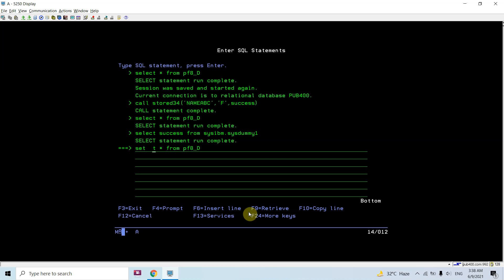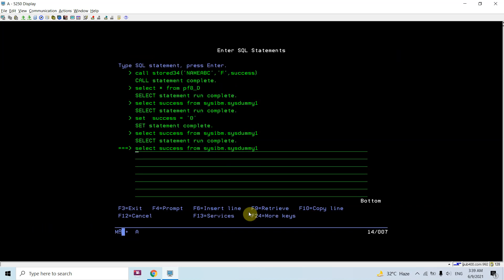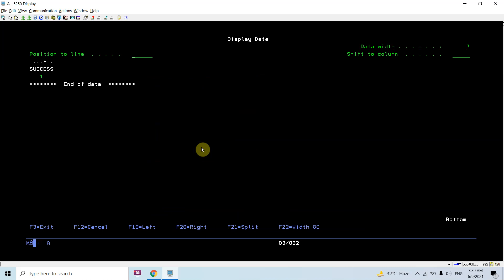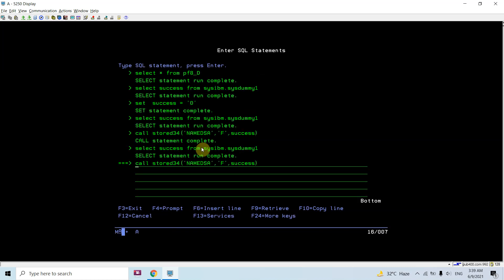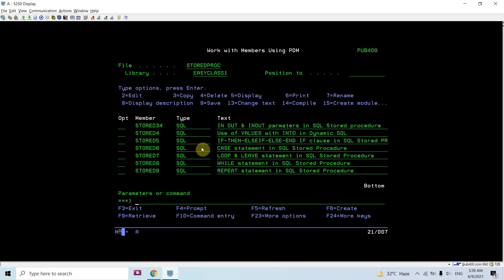If I set success to 0 and insert again, checking the output shows the row gets inserted successfully and success is output as 1 again.